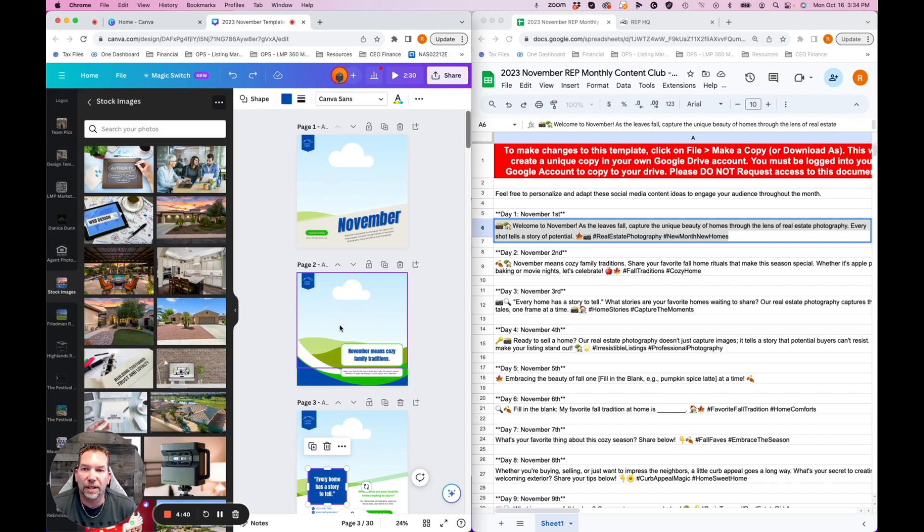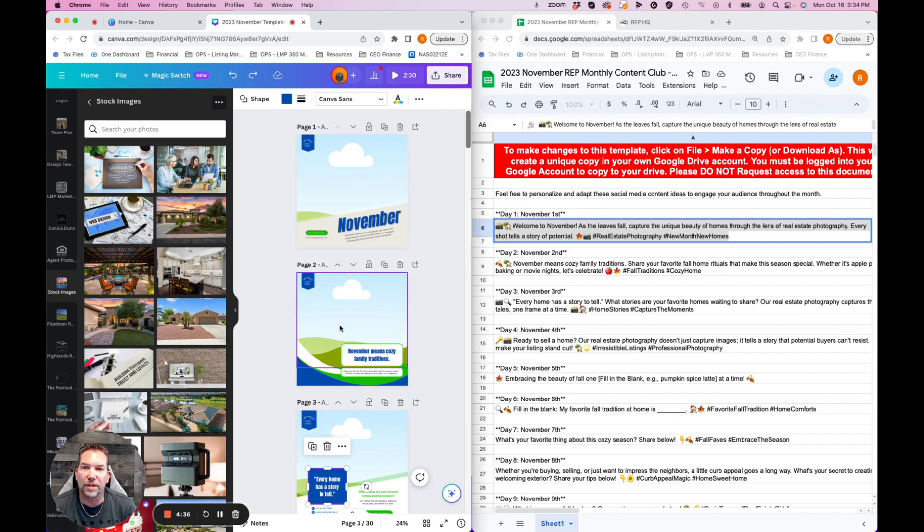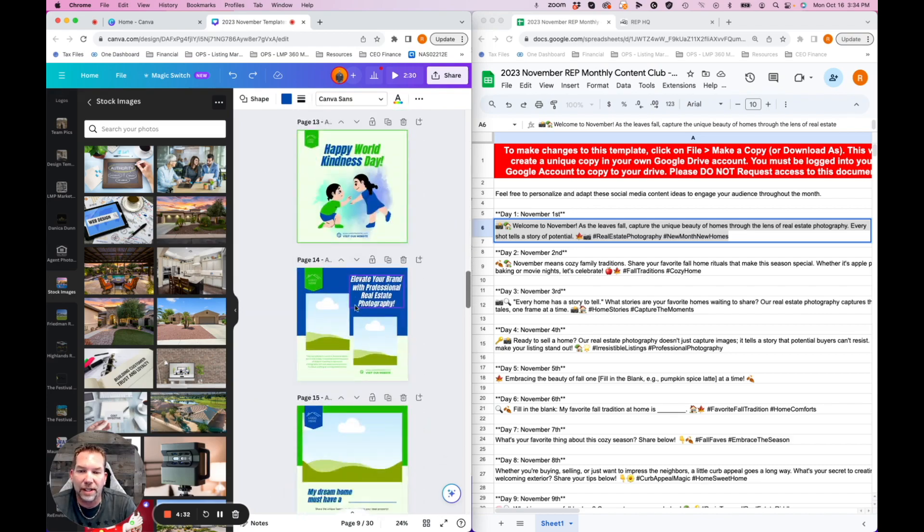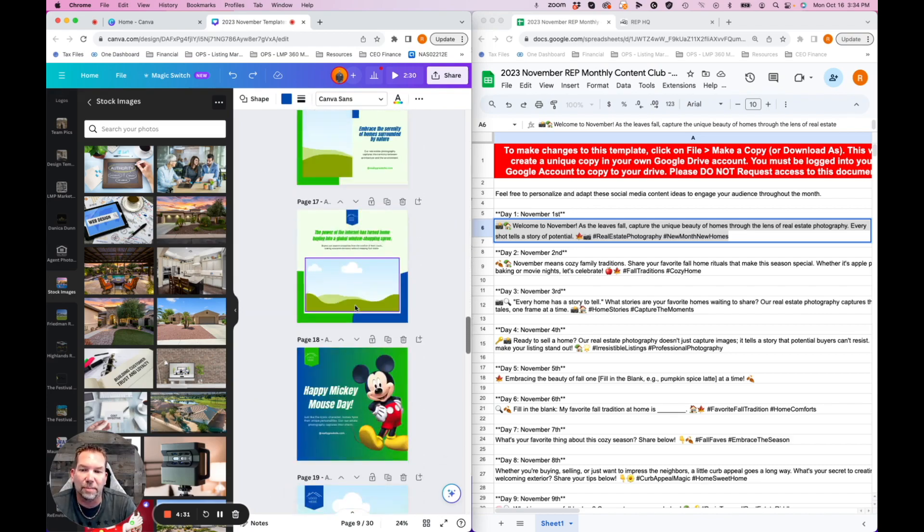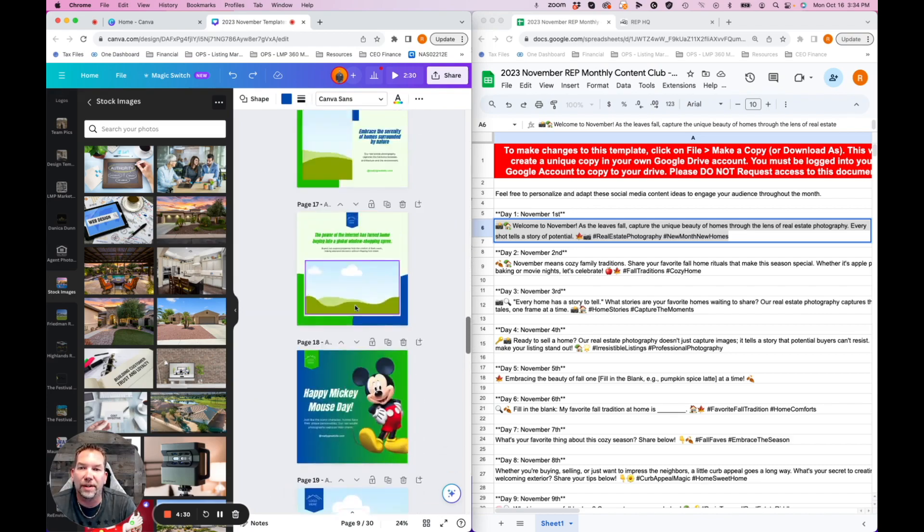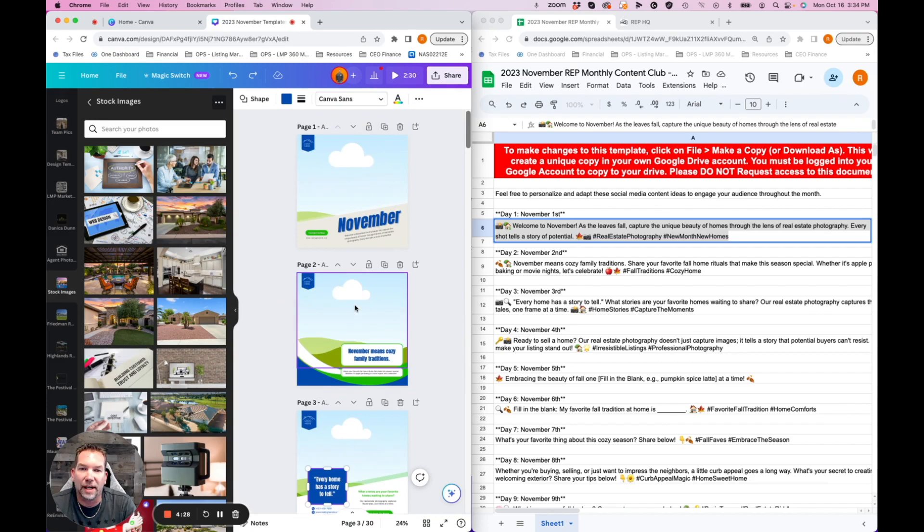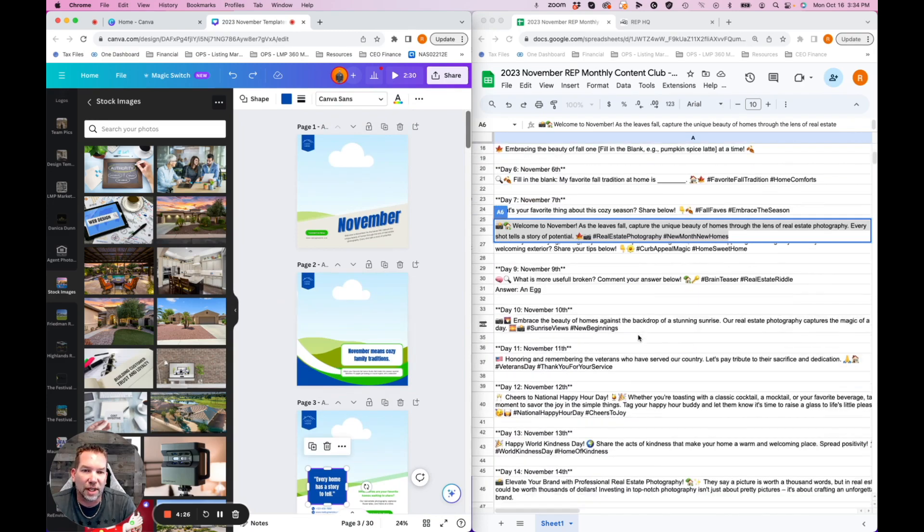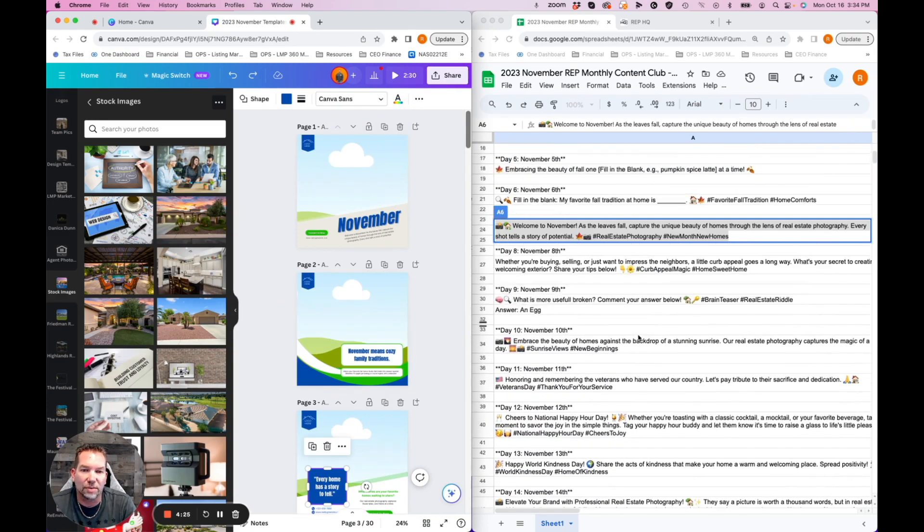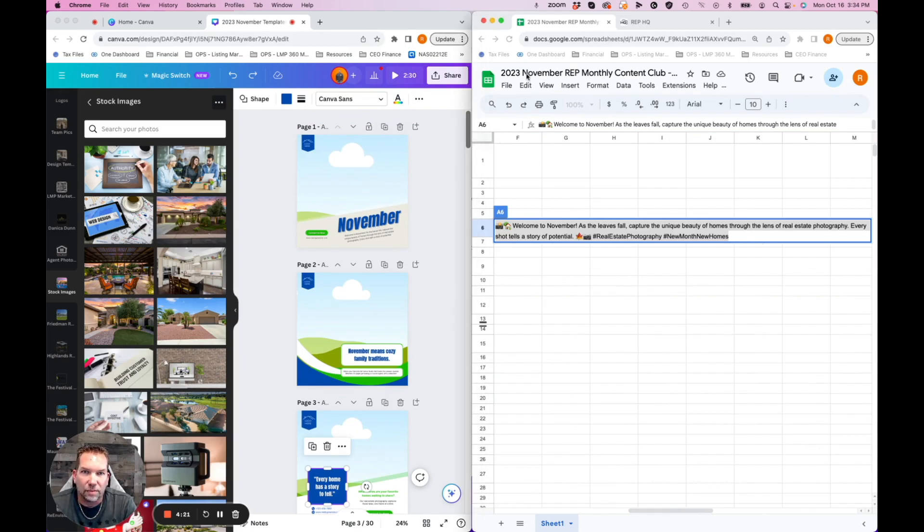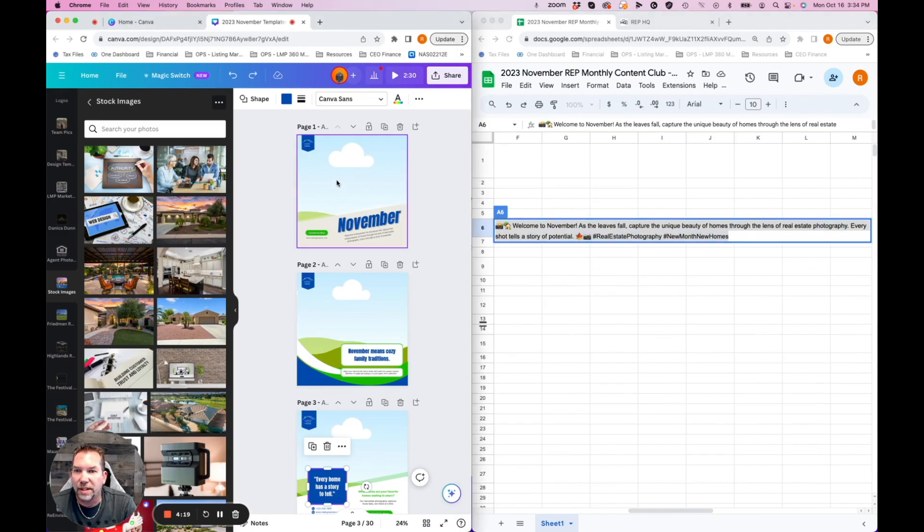Real quick, wanted to show you everything that you get in this. It's pretty exciting and will definitely streamline your process of doing social media and saving time. You've got all these templates here, 31 days or 30 days, however many days are in the month. All the content and graphics are done for you. Here's your content that goes along with each one of the posts.